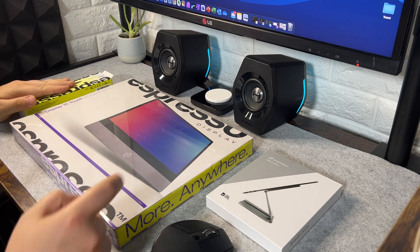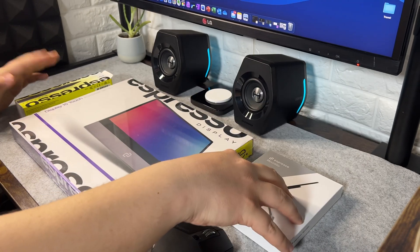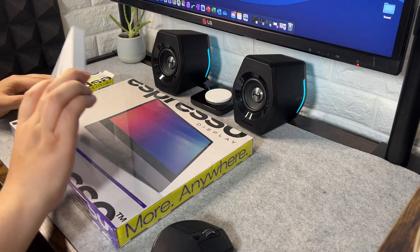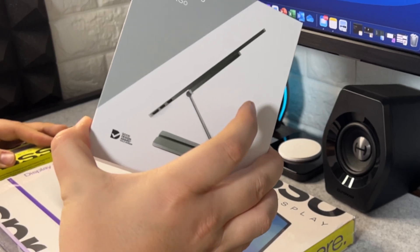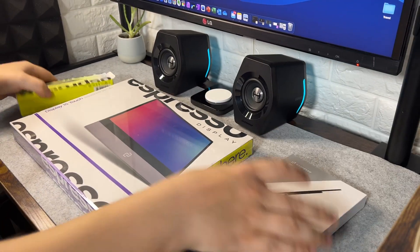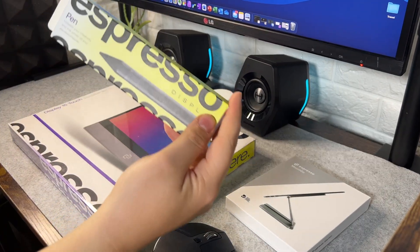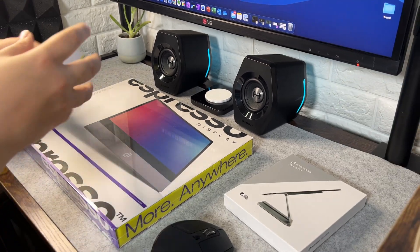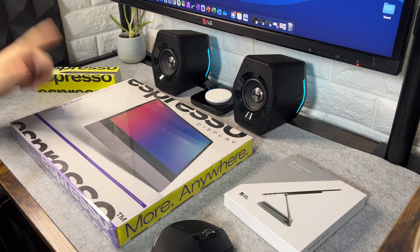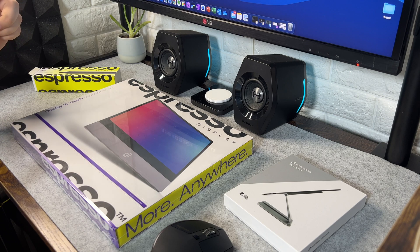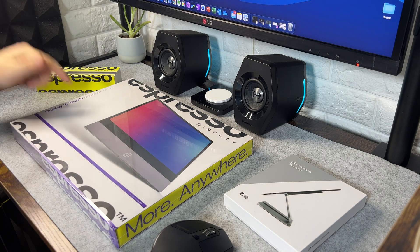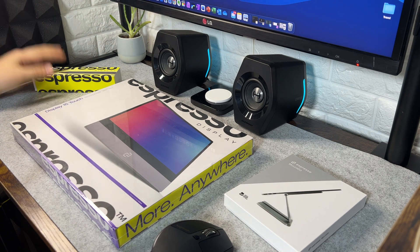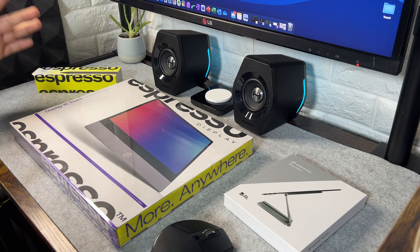It comes with different accessories, well it doesn't come with them, you buy these accessories separately. So you've got the Espresso mount and then we've got the Espresso pen, which you can buy separately. We'll talk about prices later on. But let's have a look how this works. Let's unpackage it and see what comes in the box. Stay tuned while we unbox it.